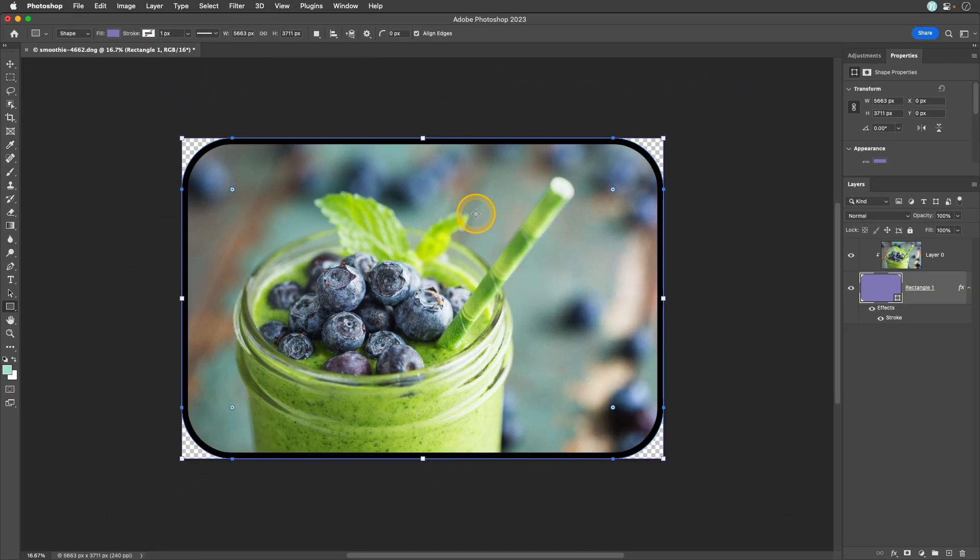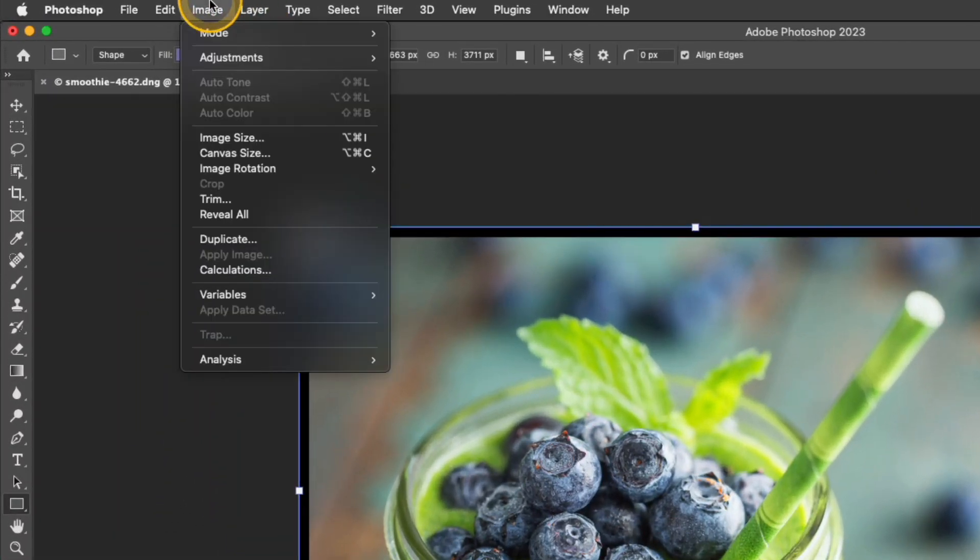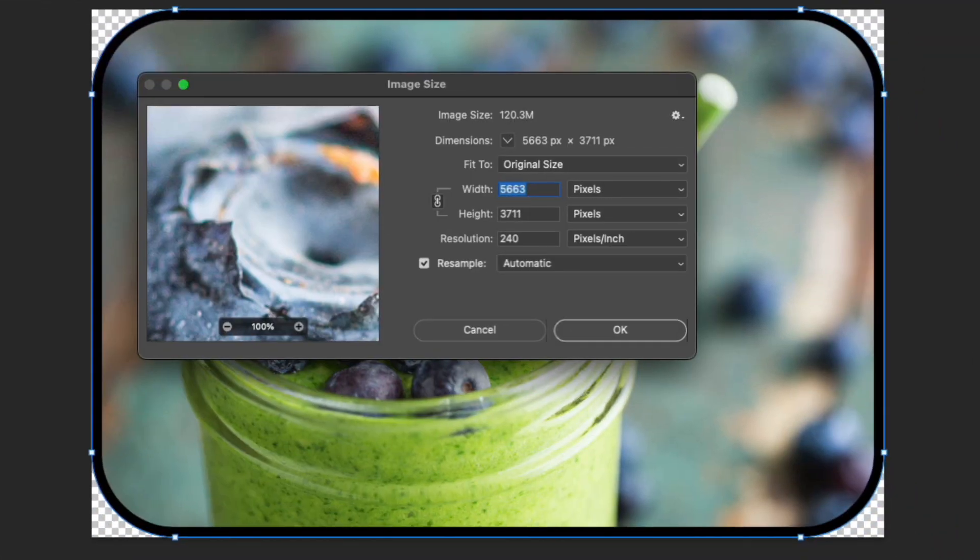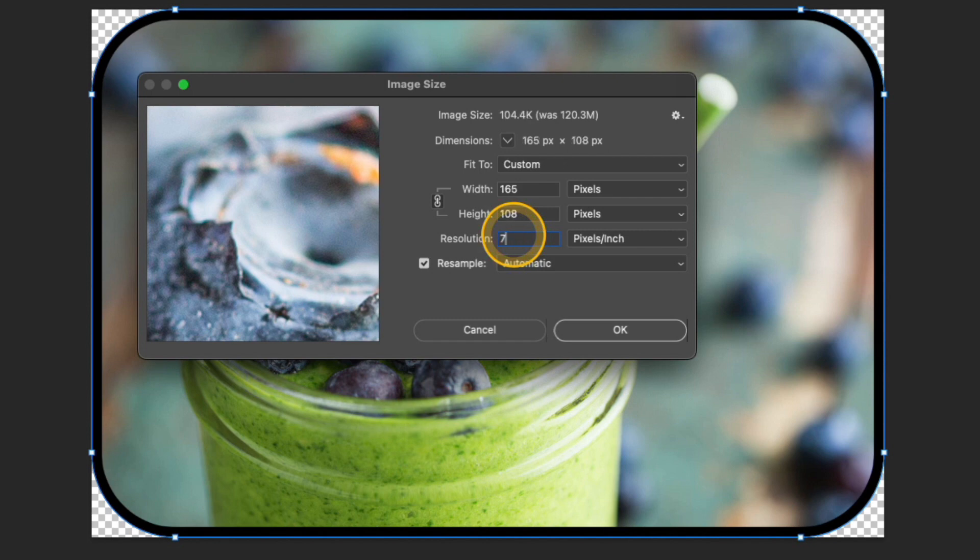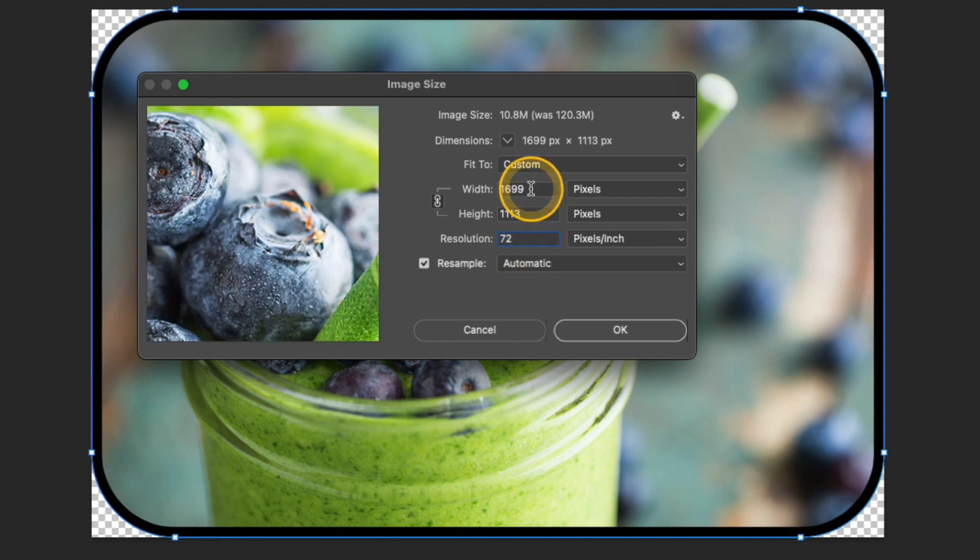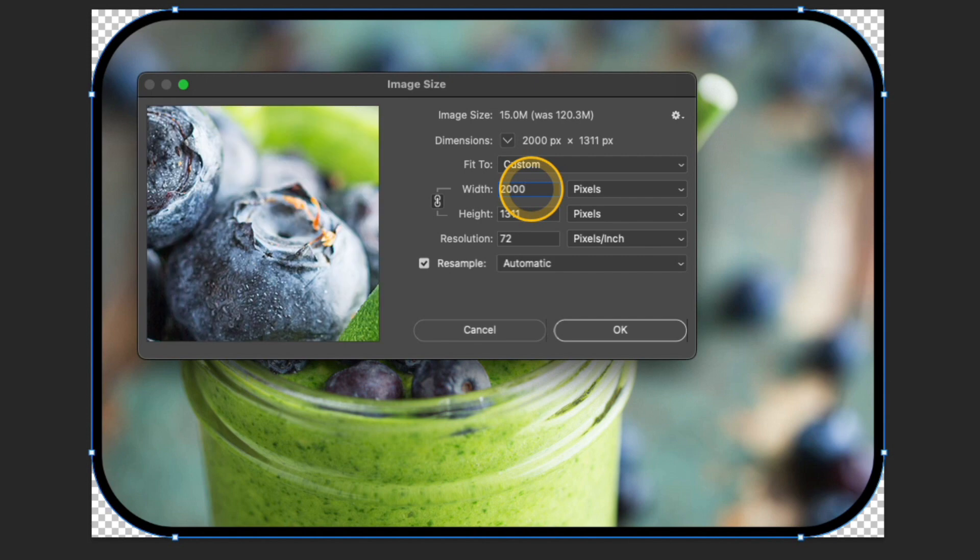Another thing you may want to do is resize your photo. To do that go up to image, image size. You can see that this is a fairly large file and if I were to share this online at this size it would be enormous. So I'm going to start out by changing my resolution down to 72 and I'll set my width to 2000 pixels wide. And then I'll go ahead and click OK.